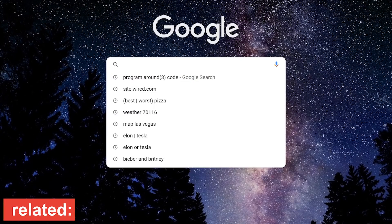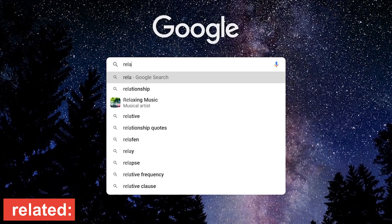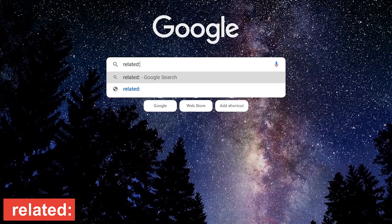If you're looking for websites with similar content to another website, type related, colon, and the name of the site.